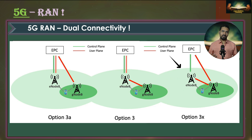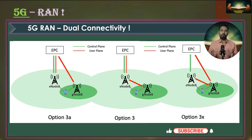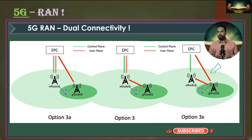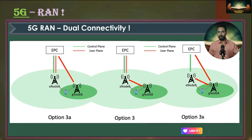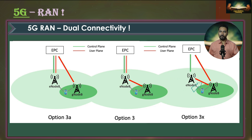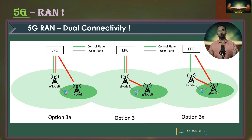Coming to the option 3X in the right architecture: this is similar to option 3A but with a small difference. Here, the user plane data is first routed from EPC to gNodeB. One stream is then transmitted to the UE from this gNodeB, and a second stream is routed to eNodeB, which then transmits that stream towards the UE.